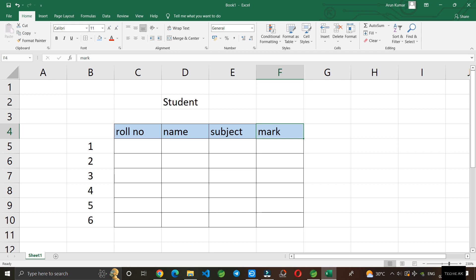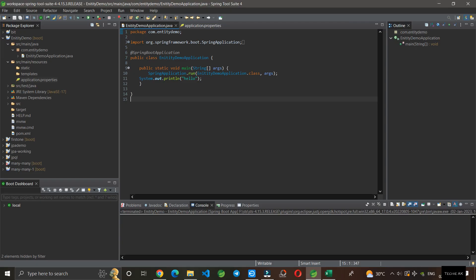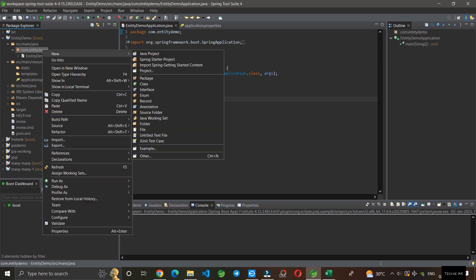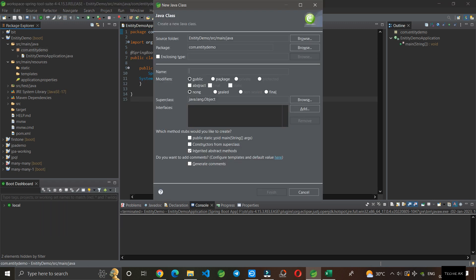This is the main use of the entity annotation. Let's see in the program how we can implement this. Here I have a sample project called entity demo. This is the main application. I will create a new class. Our table name is student, so I will create a class named student.